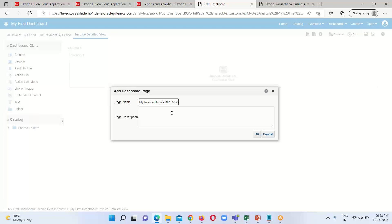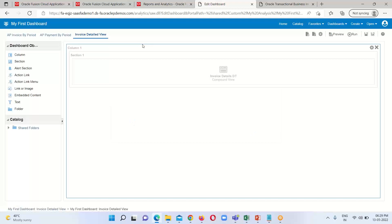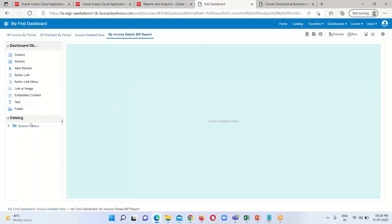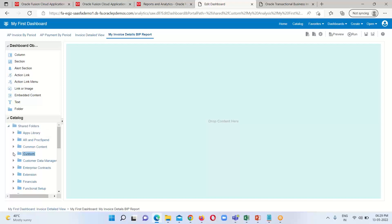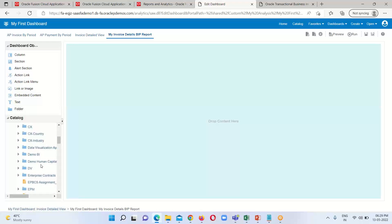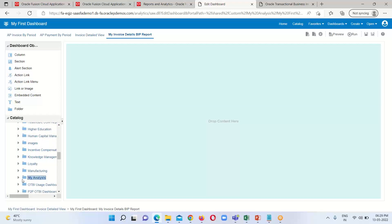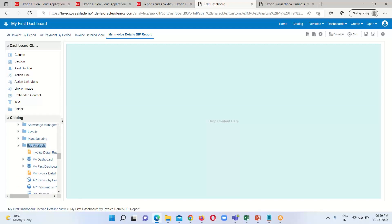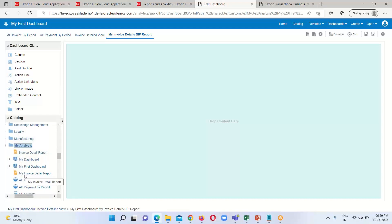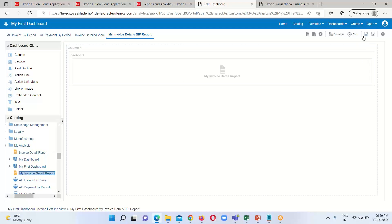It is suggesting a name because I have already created this one, so I am going to provide another name: 'My Invoice Detail BIP Report'. Click OK — another page has been created. I'll expand the Shared folder and search for the report under My Analysis. This is our BIP report — My Invoice Detail Report. Drag this one and drop it on the new dashboard page. Click Save and then run the dashboard.